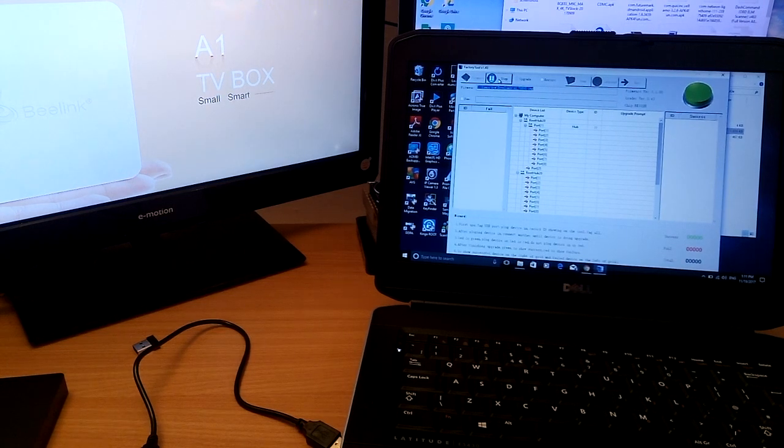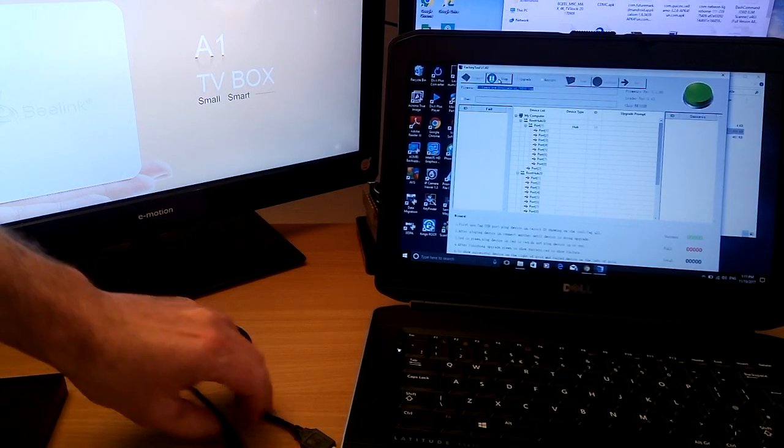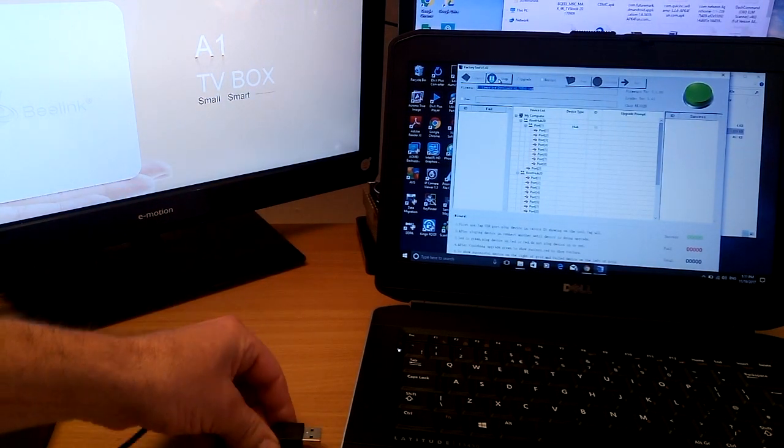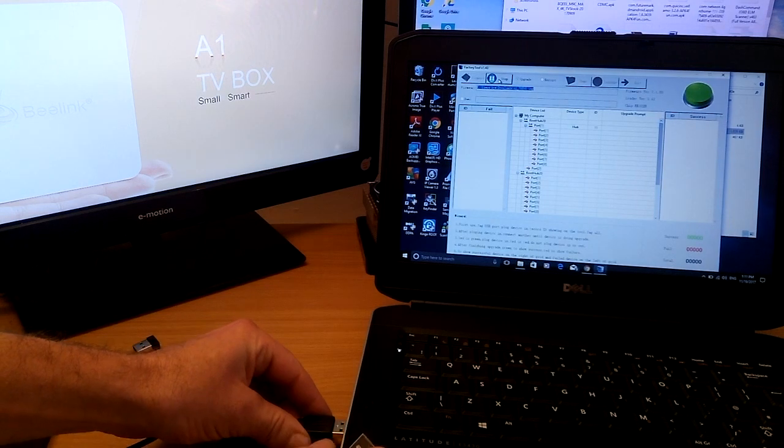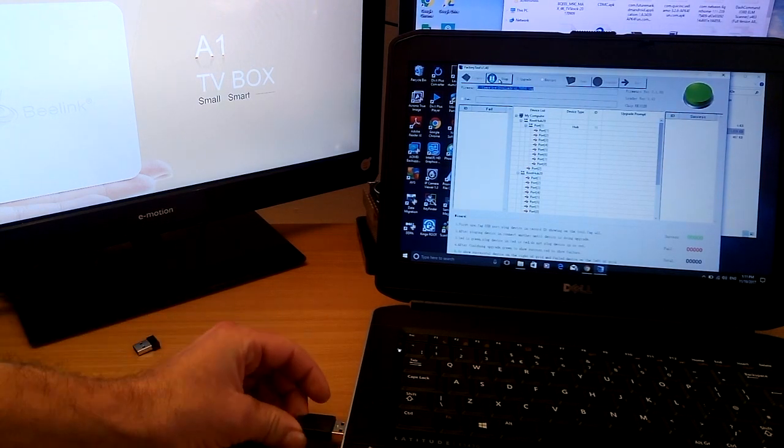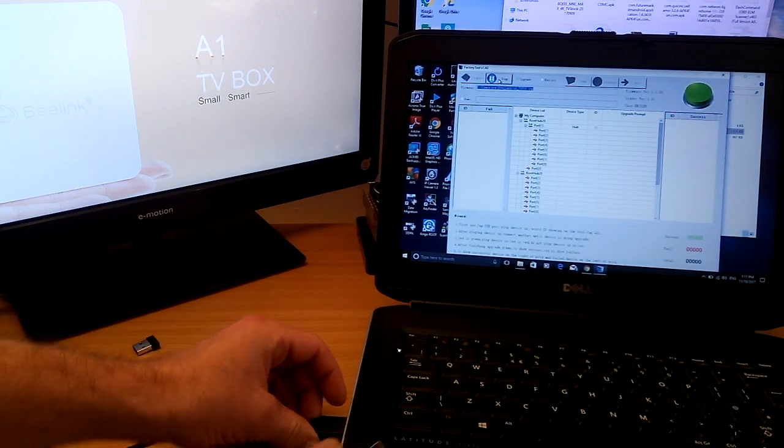Now we need a USB male-to-male lead. Put one side into your USB port on your PC, laptop, whatever you're using.